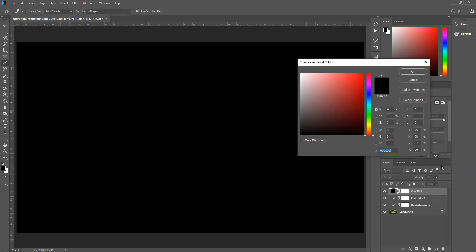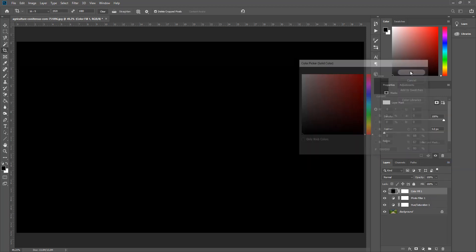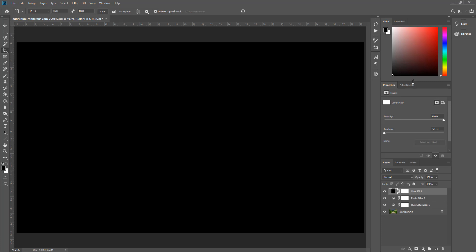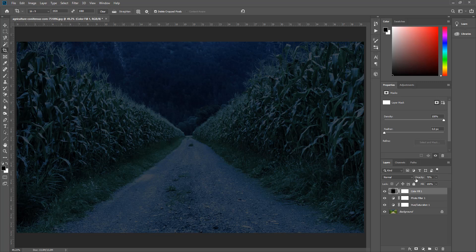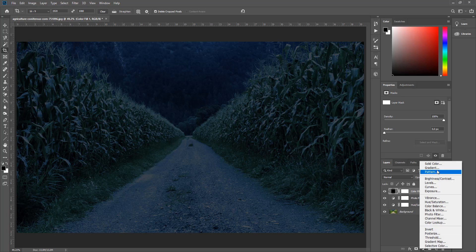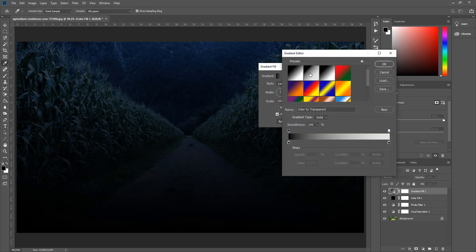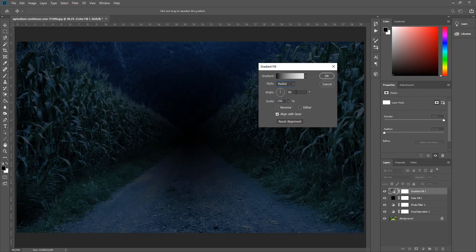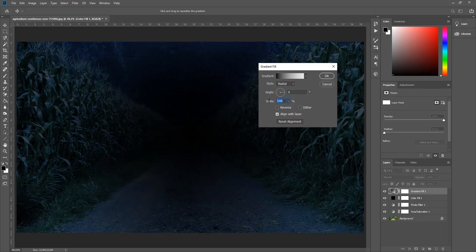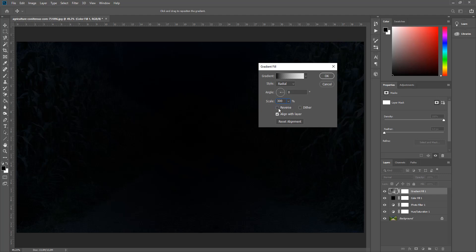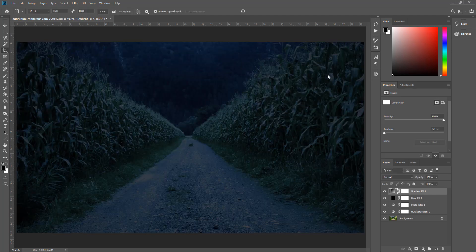Solid color layer ekliyoruz; zifiri karanlık siyah seçiyoruz ve opacity'sini %70'e indiriyoruz. Şeklimiz yavaş yavaş ortaya çıkmaya başladı. Son olarak bir Gradient ekliyoruz; gradient type olarak Foreground to Transparent seçiyoruz, radyal, Angle 0, Scale %300, Reverse işaretli. Böylece resmimiz işlenmeye hazır hale geldi.